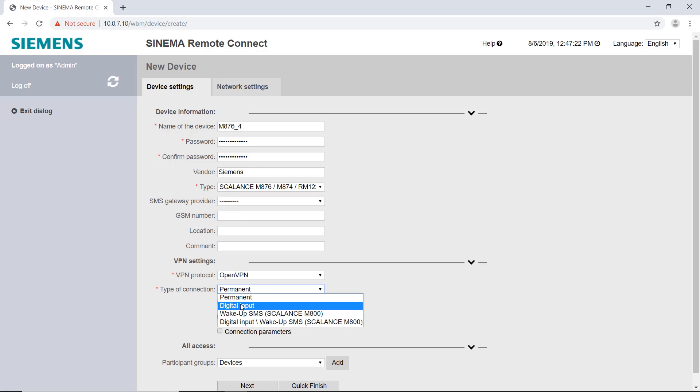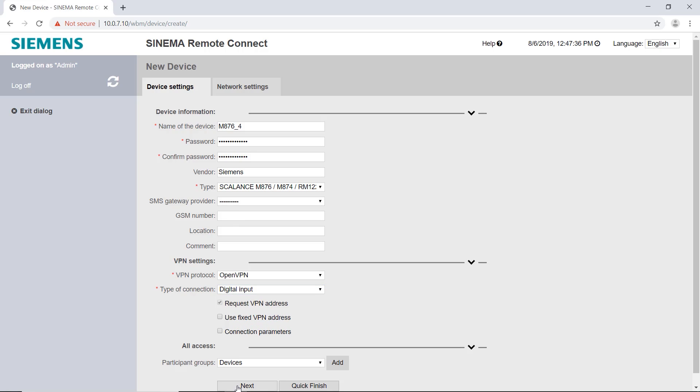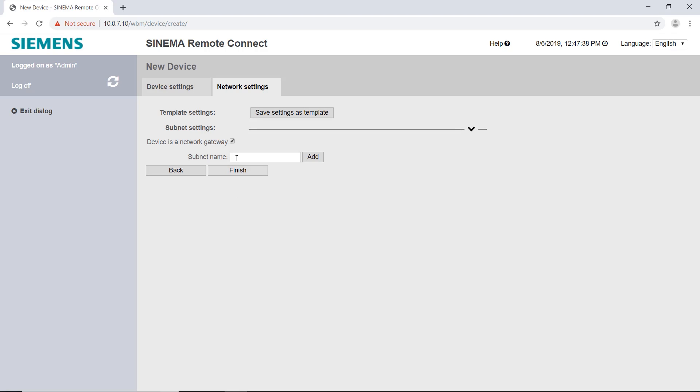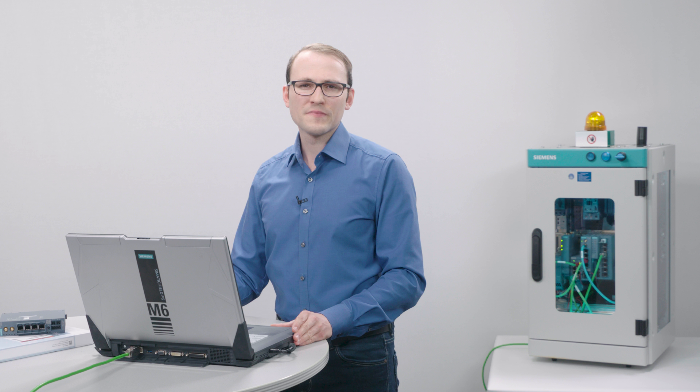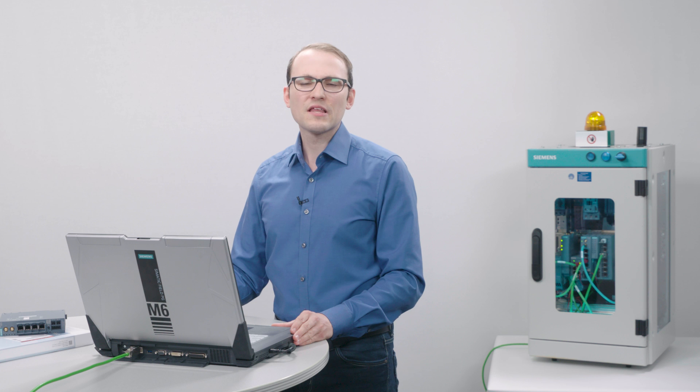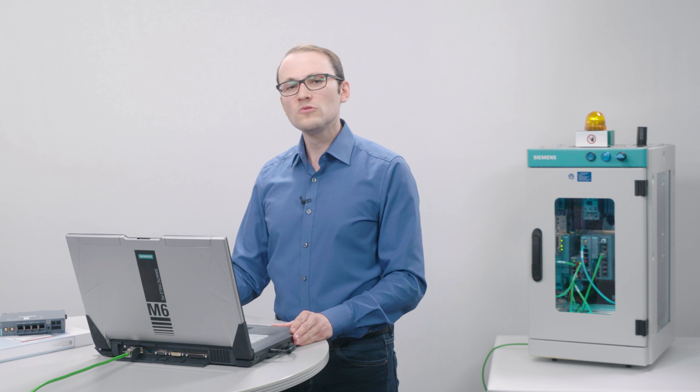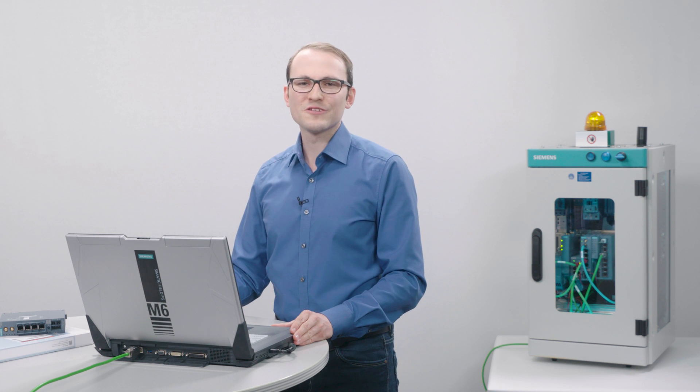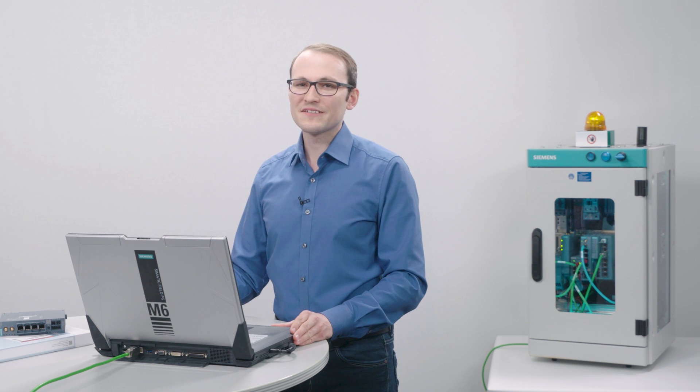If the digital input on your router is not wired, please select the option Permanent. I recommend that you uncheck Device is a network gateway. In this case you do not have to make any further settings for the device's access via the router.